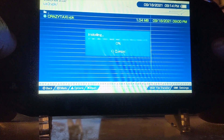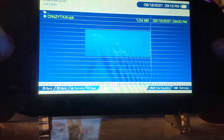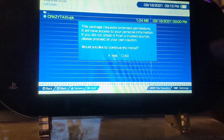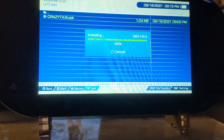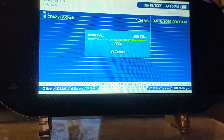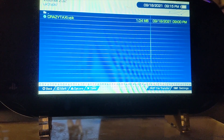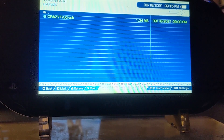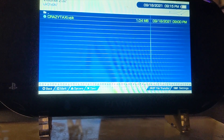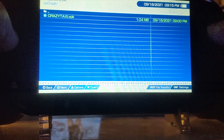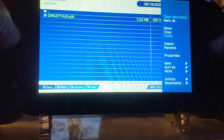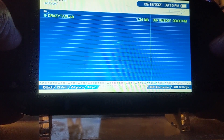Give this a couple of seconds — 20 seconds tops. After this completes and gets installed onto your PlayStation Vita, you're more than welcome to keep the VPK file on your Vita — it's not going to hurt or harm it in any way. Or you can delete it if you'd like — it's totally up to you.